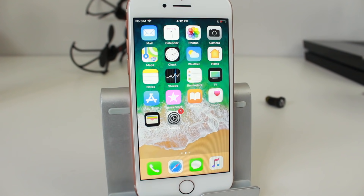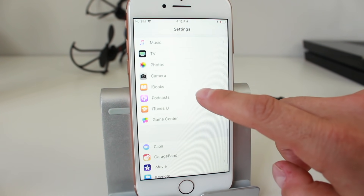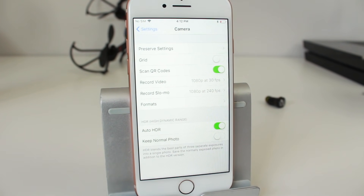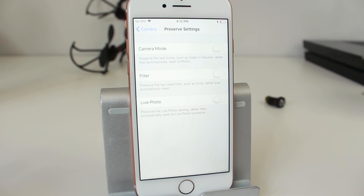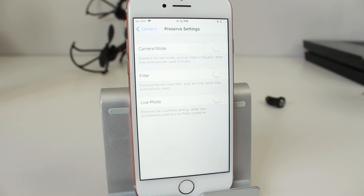Now let's take a look at the settings so you can customize the camera app the way you'd like. Tap on the Settings application and scroll down to where it says Camera. The first setting allows you to preserve settings — tap on that. These settings allow you to preserve the last mode used, such as video or square, rather than automatically resetting to photo each time.